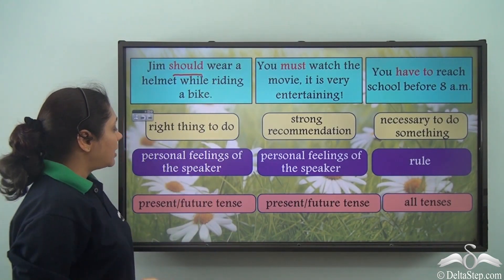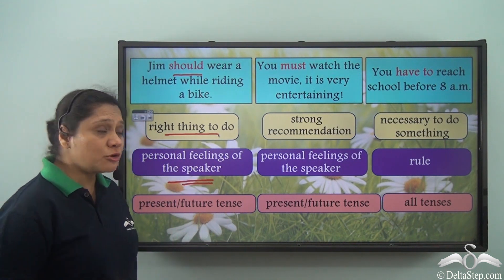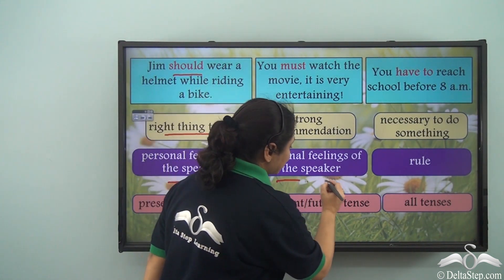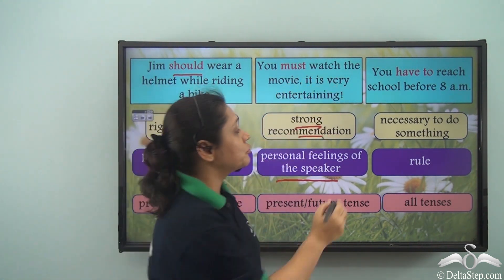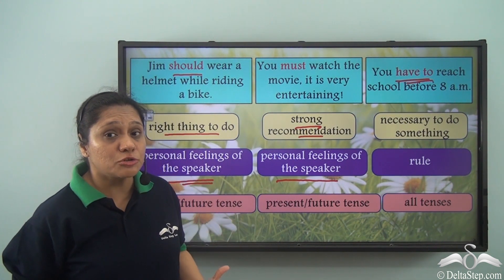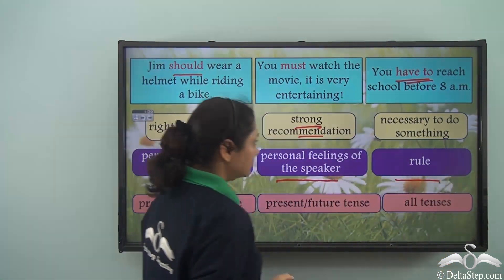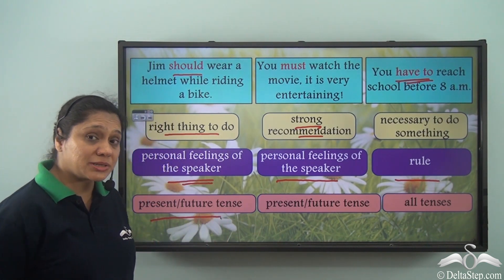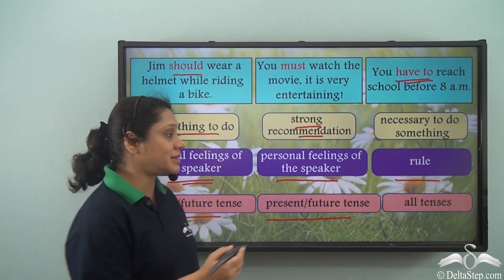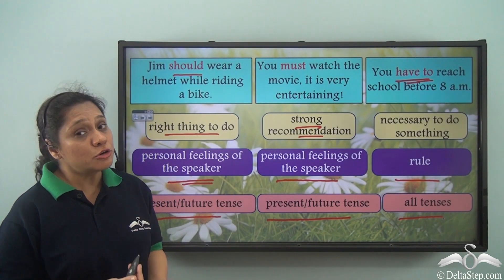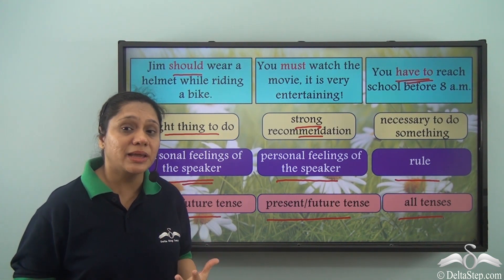'Should' refers to the personal feelings of the speaker — what the speaker feels is the right thing to do. 'Must' also refers to the personal feelings of the speaker, but it gives a strong recommendation. 'Have to' shows that it is necessary to do something, almost as close to it being a rule. 'Should' and 'must' refer to present or future tense, and 'have to' is used in all tenses. Remember that should, must, and have to express different meanings depending on the situation.